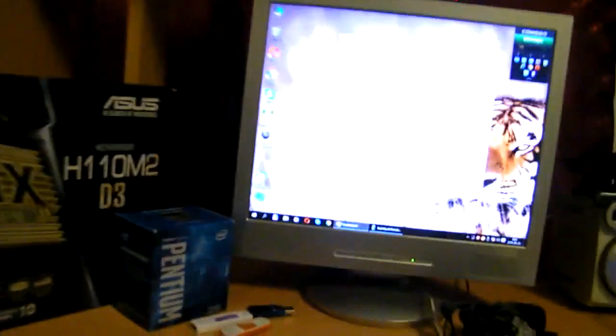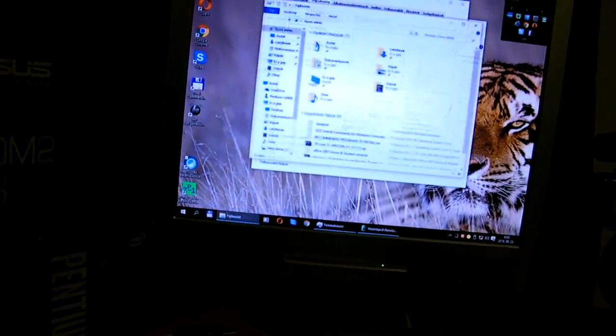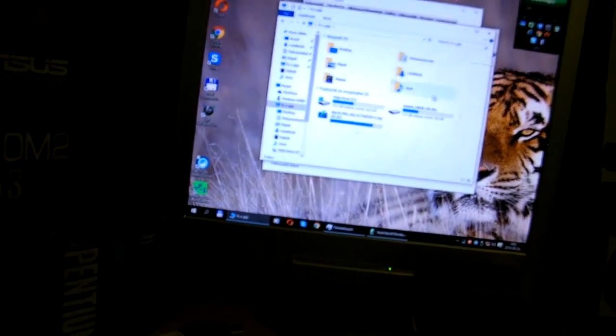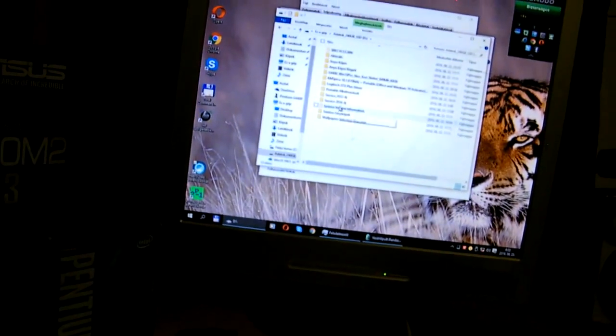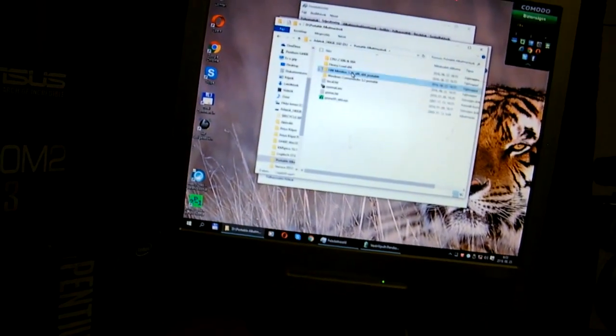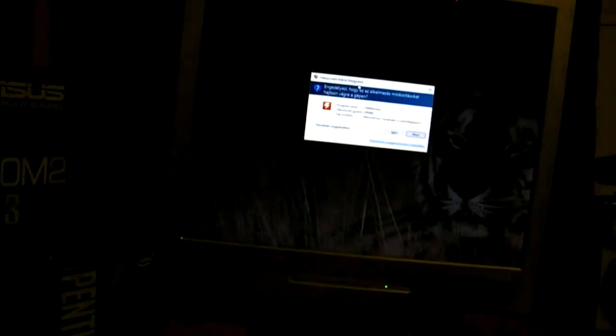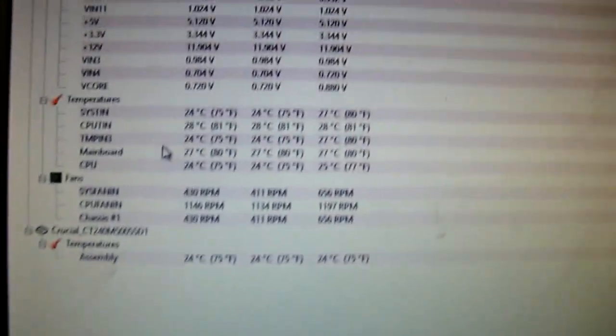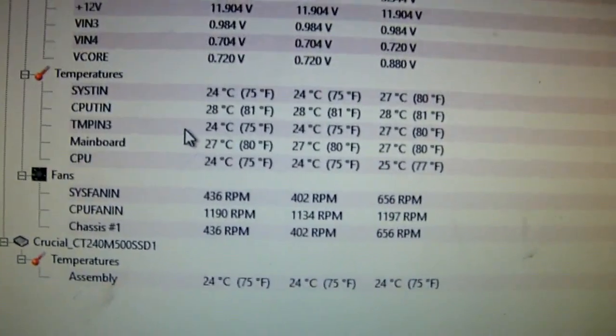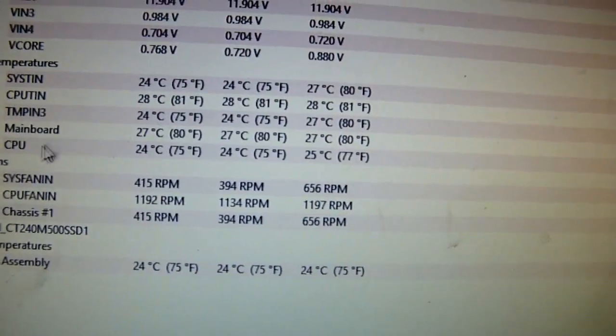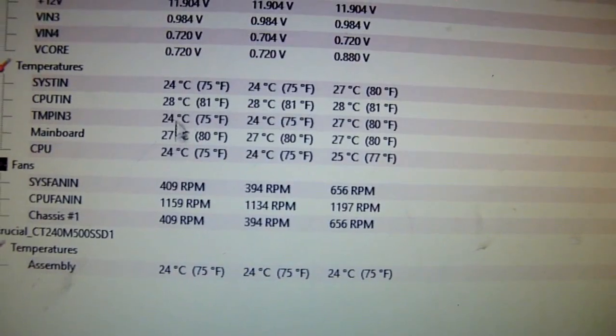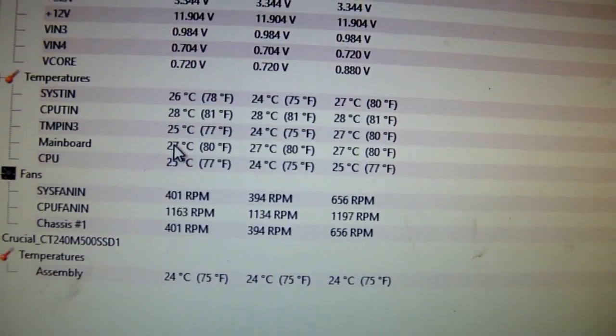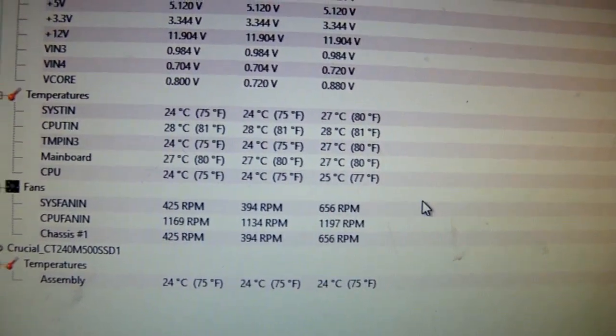Another thing I want to show you quickly is the temperature of the CPU. Here we are, it says 24 degrees. The motherboard is hotter than the CPU.